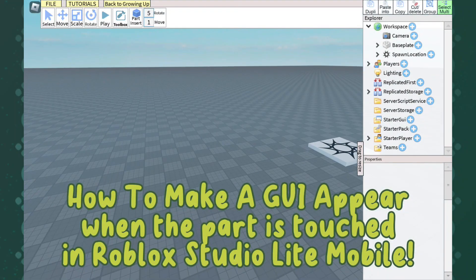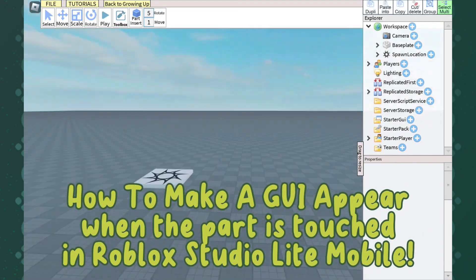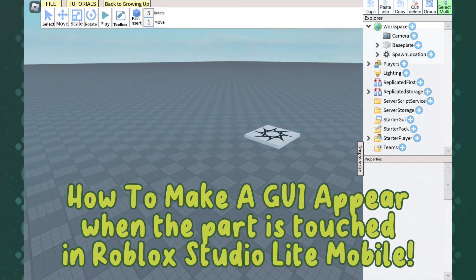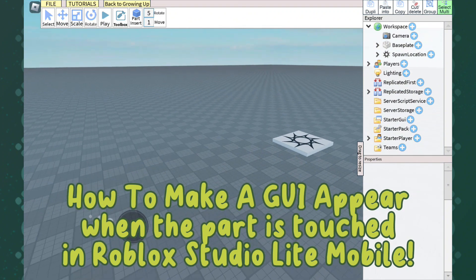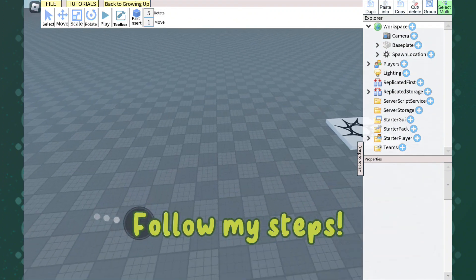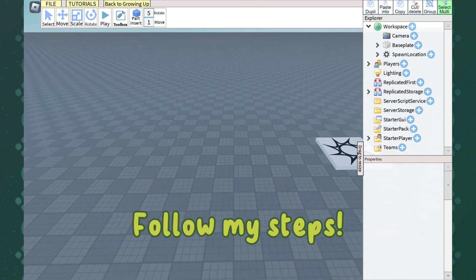How to make a GUI appear when the part is touched in Roblox Studio Lite Mobile. Follow my steps.